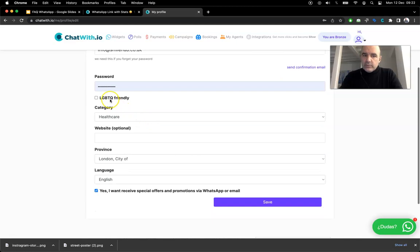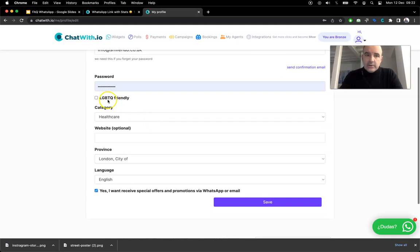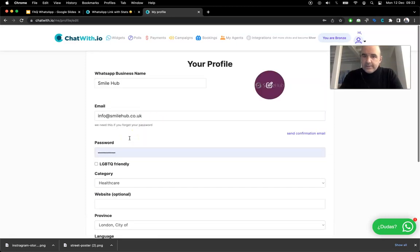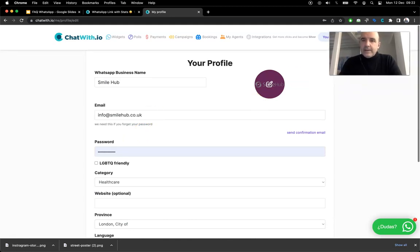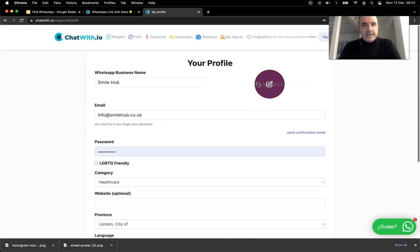You can choose if you want to add the category of LGBTQ, you can add your website. There are plenty of options for you to choose. So I think this is an amazing tool.